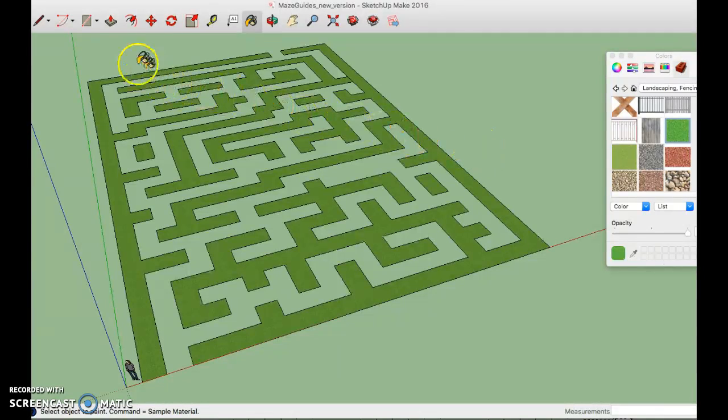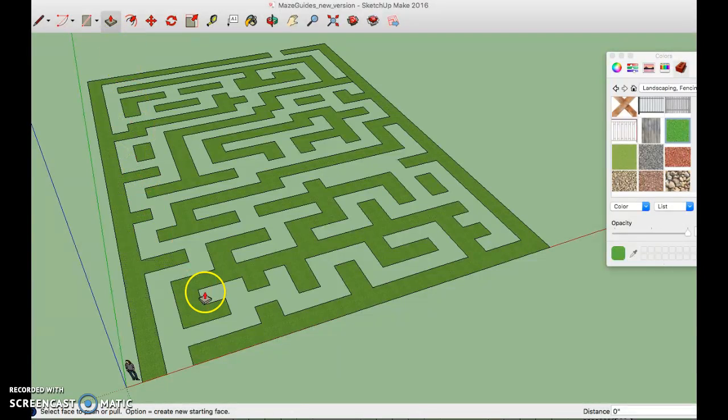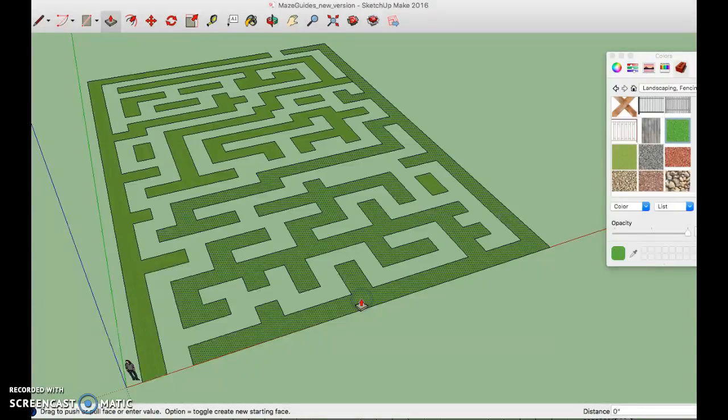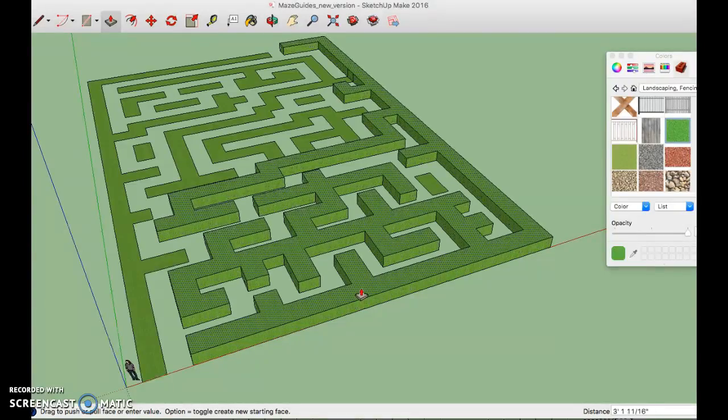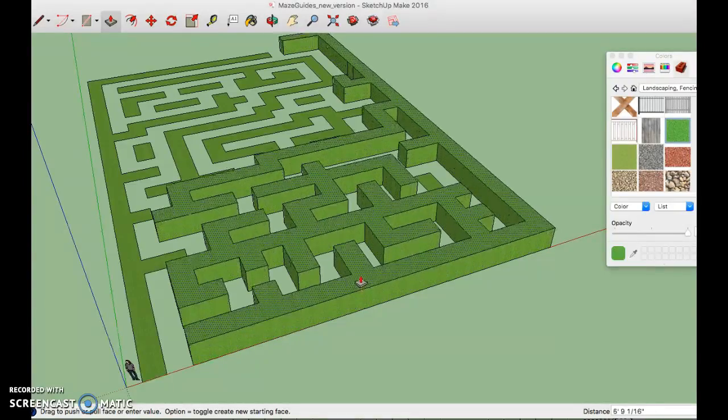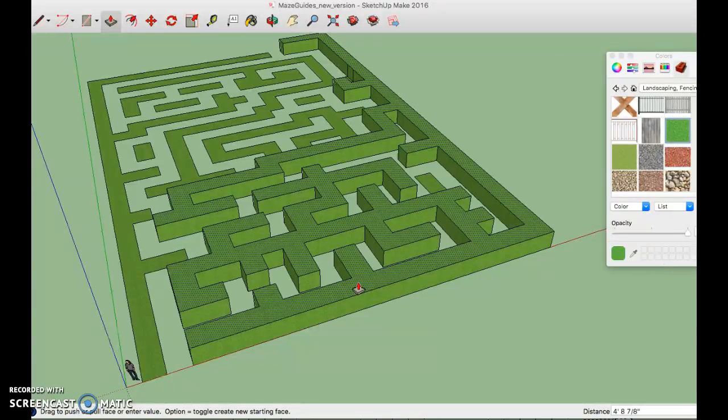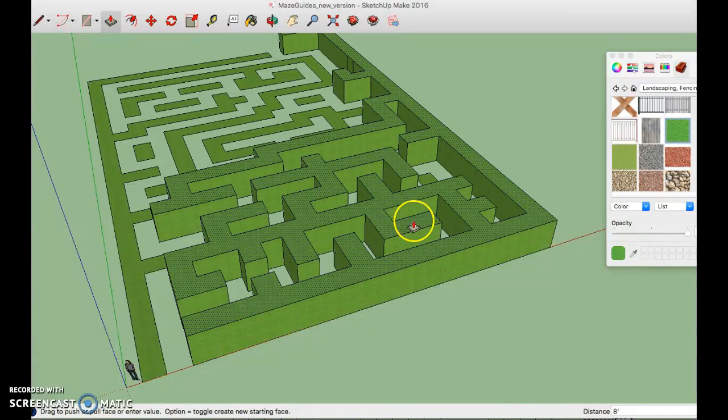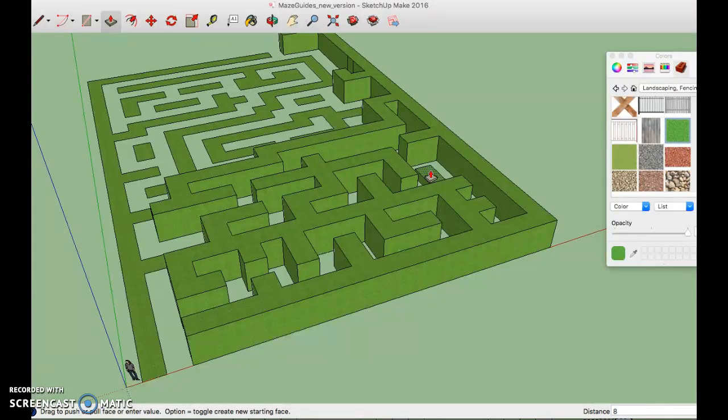The next step is going to be to use push pull and because we did the coloring first when we lift these they will already have their other sides filled in for us. So I'm going to click once, I'm going to start pulling up but I want exactly eight feet high so I'm going to do eight and the little apostrophe and then press enter and it's going to lock to eight feet. I'm going to do that again for each one.